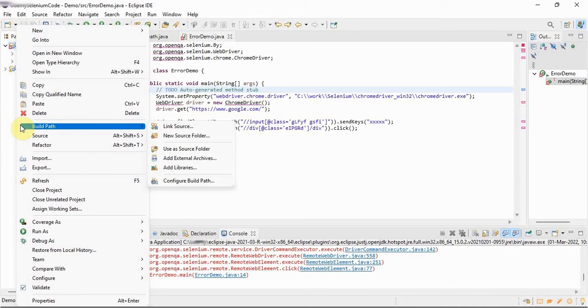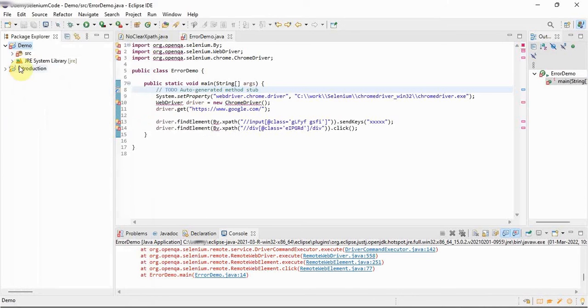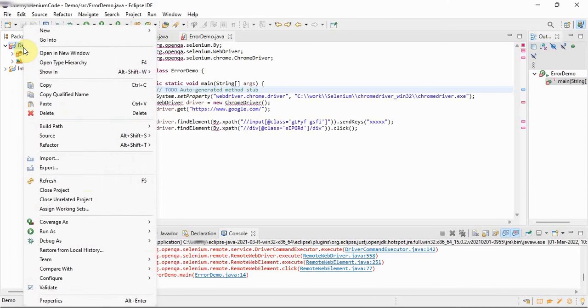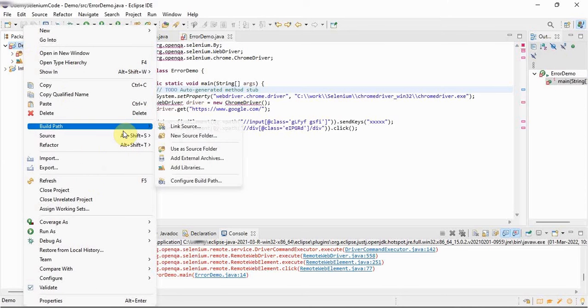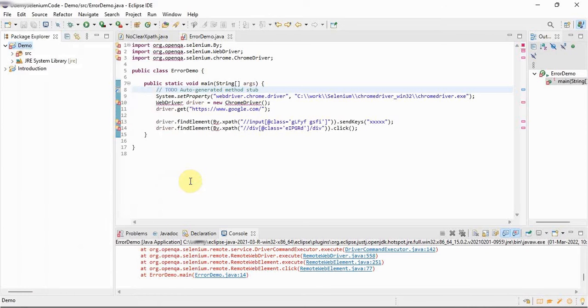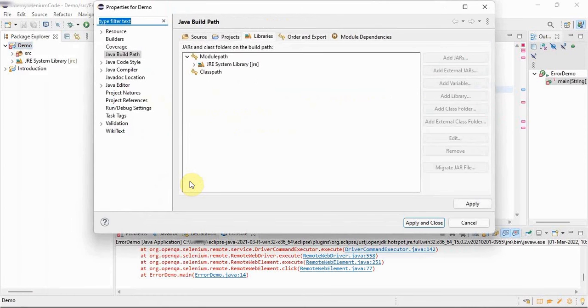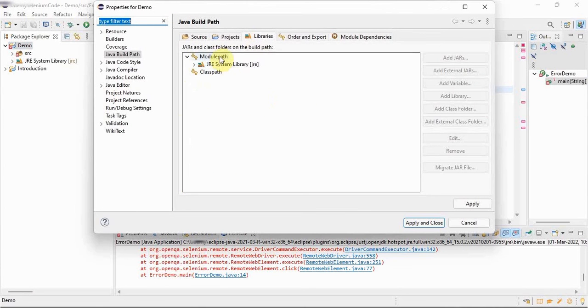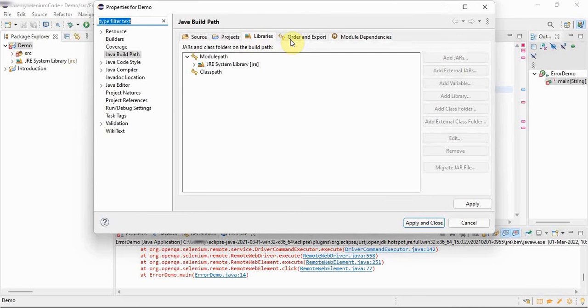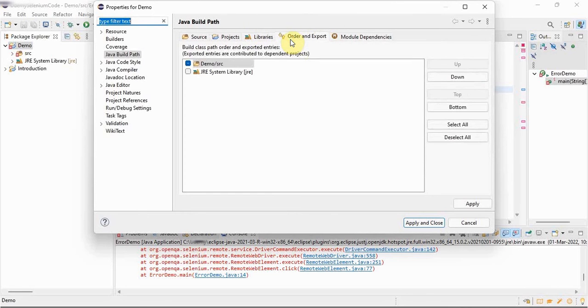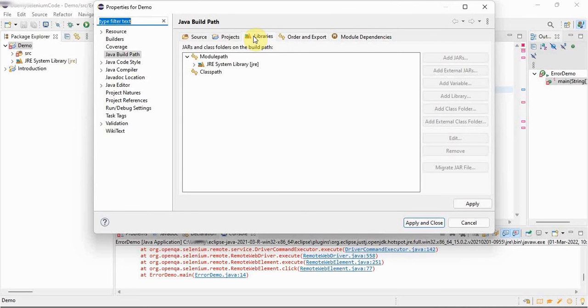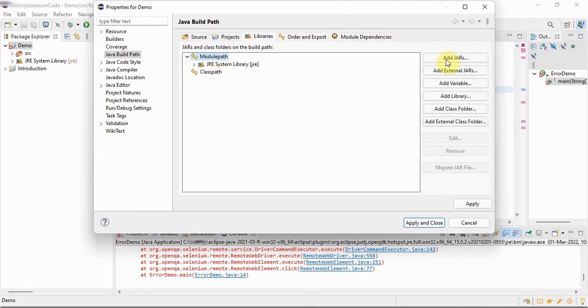So for this, go to this project, right click, build path, and go to configure build path. Here let's suppose we are taking and here library tab should be selected. Don't go with order and export, module dependencies, projects, and source. Go to libraries.